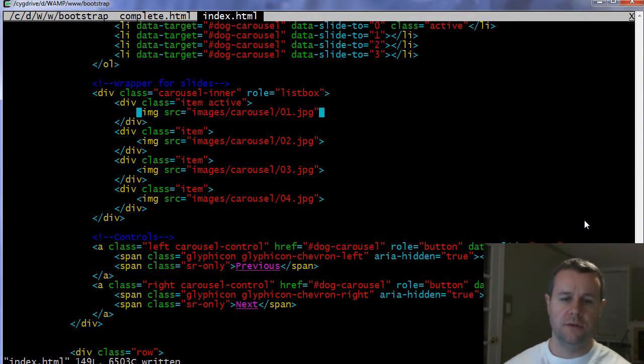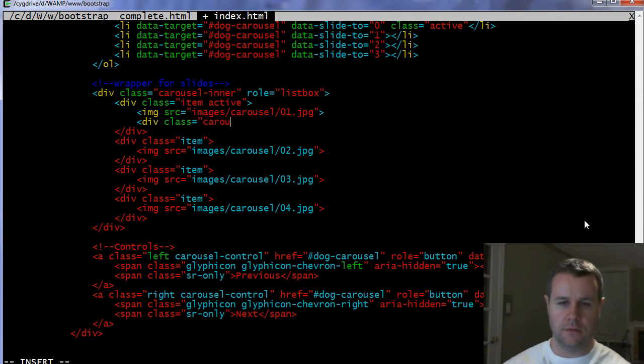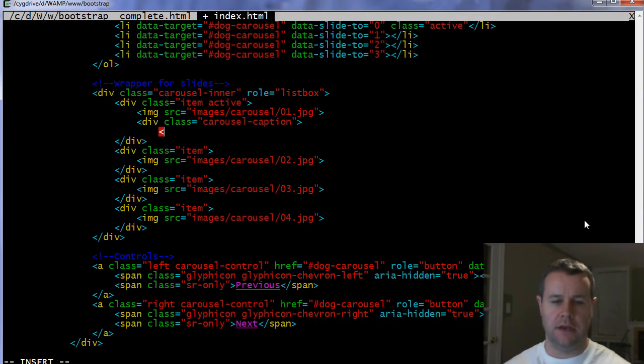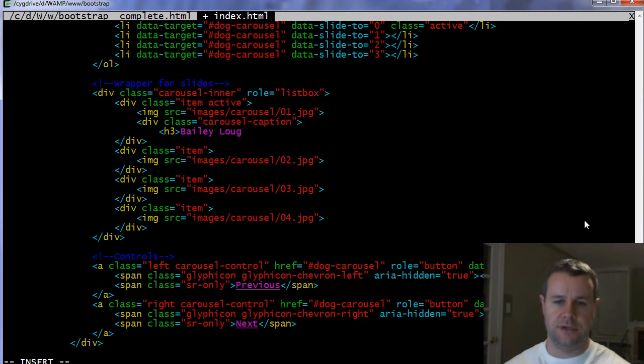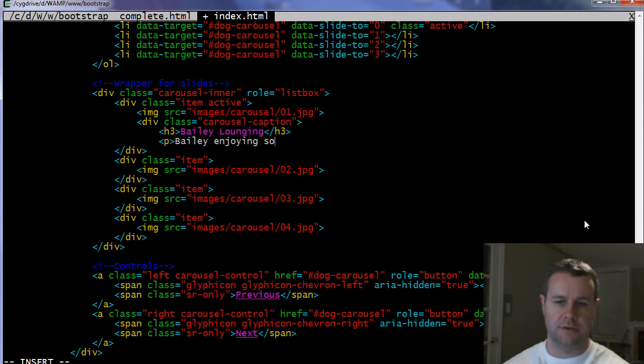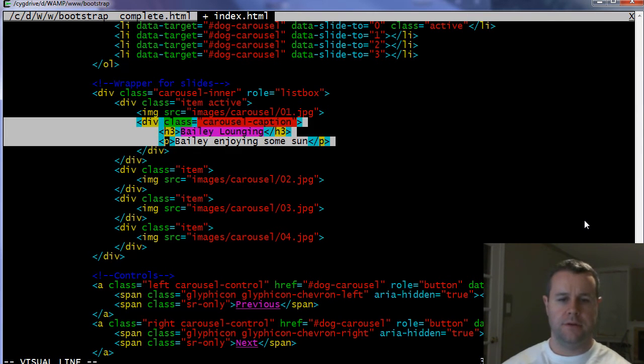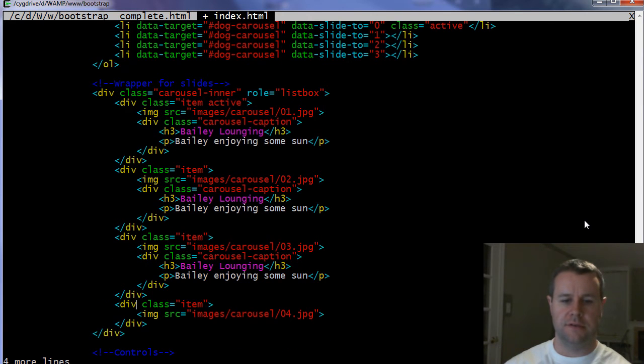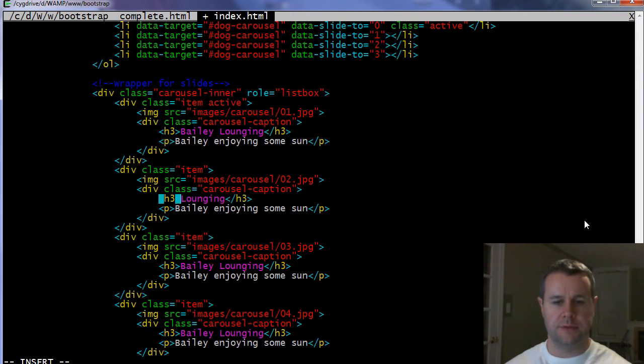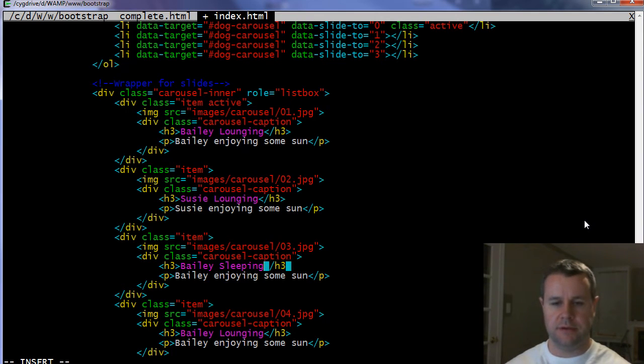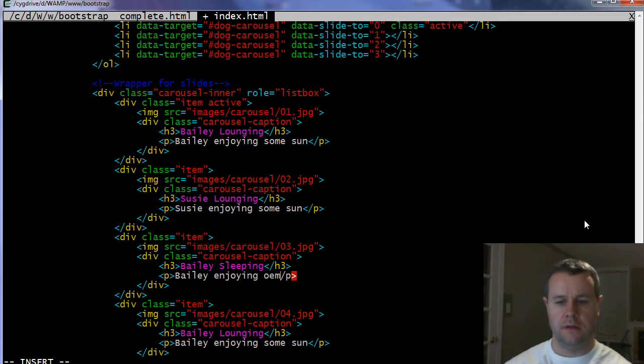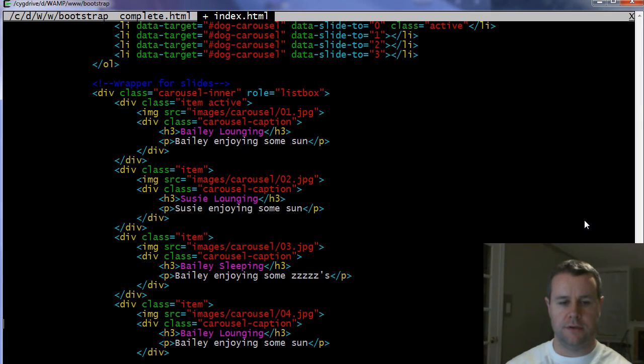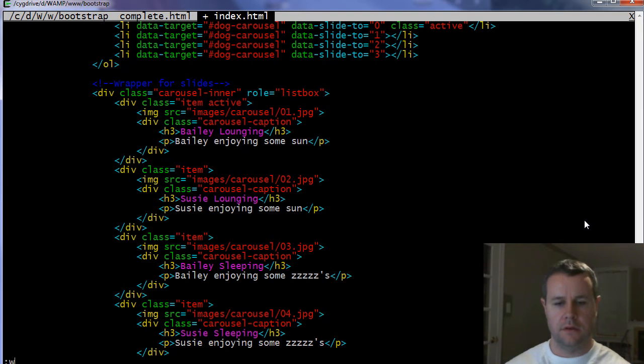Because the next step that I'm going to show you is how we add an actual caption to this. So here where I have image, I'm going to add a div class equals carousel-caption. And then I'm going to add an h3. It's going to be called Bailey lounging. And then I'll add a p tag here. This is Bailey enjoying some sun. And then I'm going to close that up. And so I'm going to copy all of these and change them up just a little bit so you can actually see the text changing so that you know I'm not lying. So here, we'll just put this as Susie. Susie. And then we'll just be Bailey sleeping. Drawing some Z's. And then we'll do the same thing here. We'll just copy these and put Susie in there.